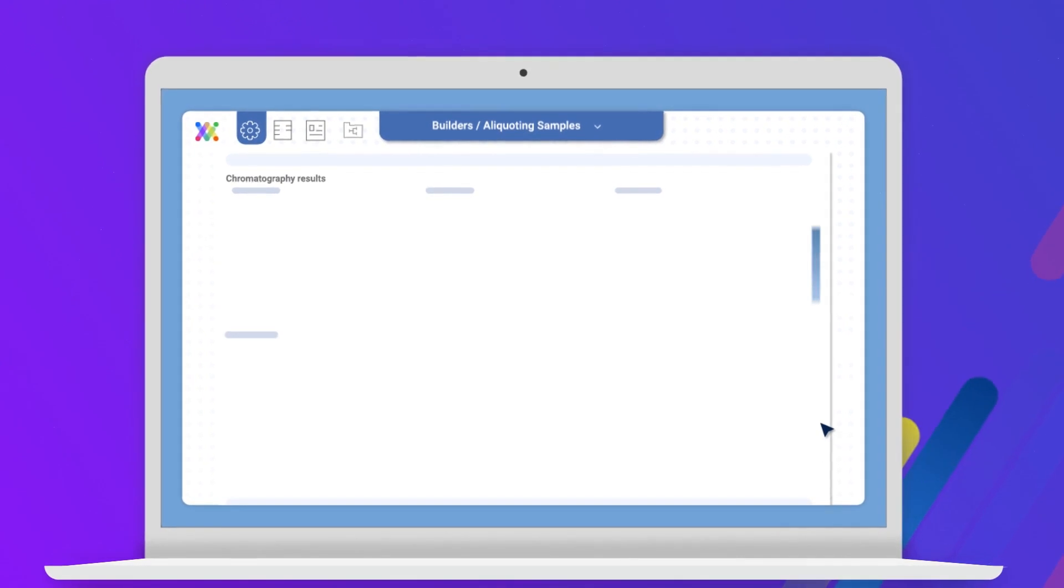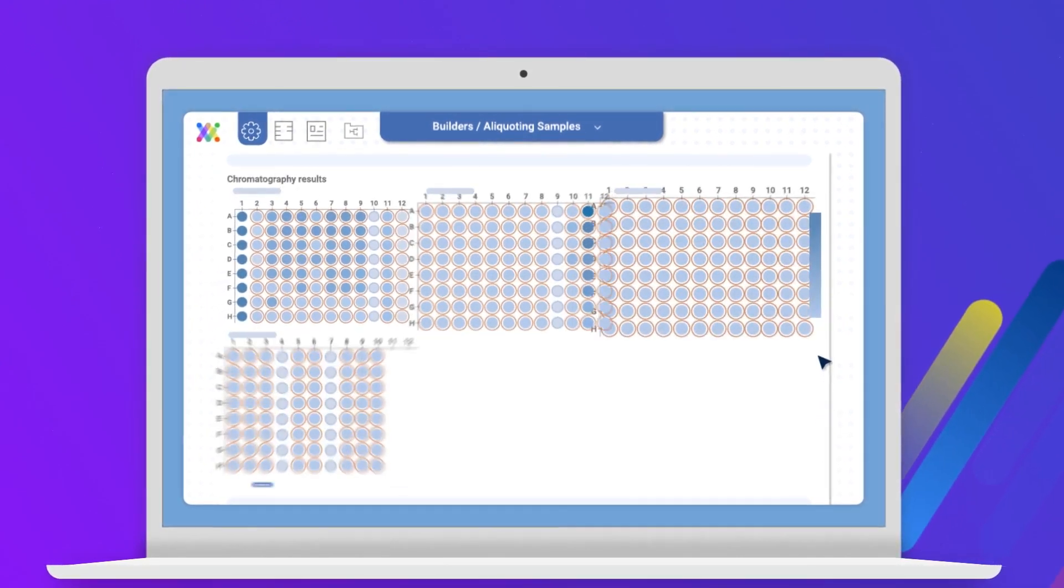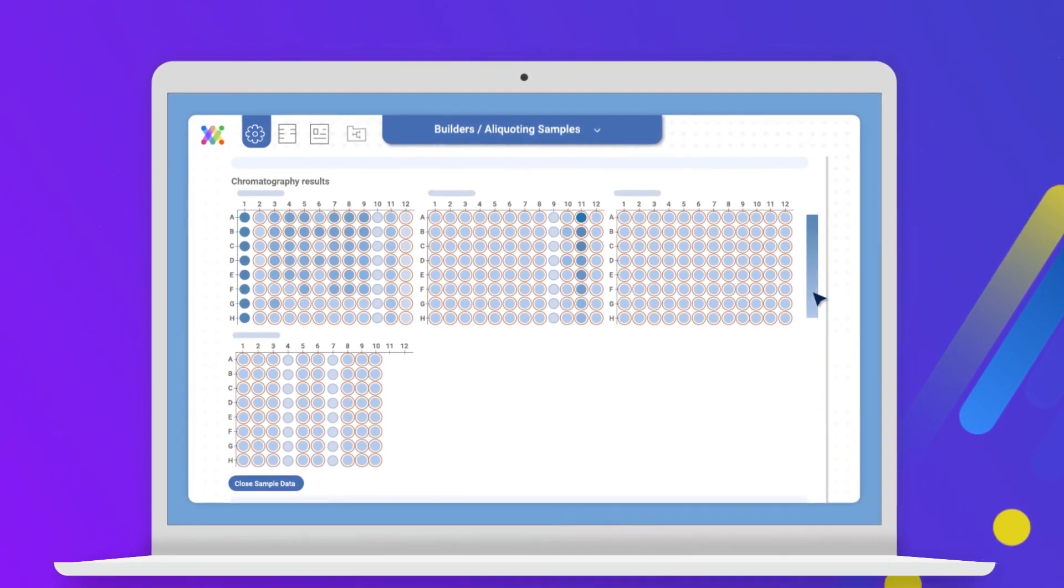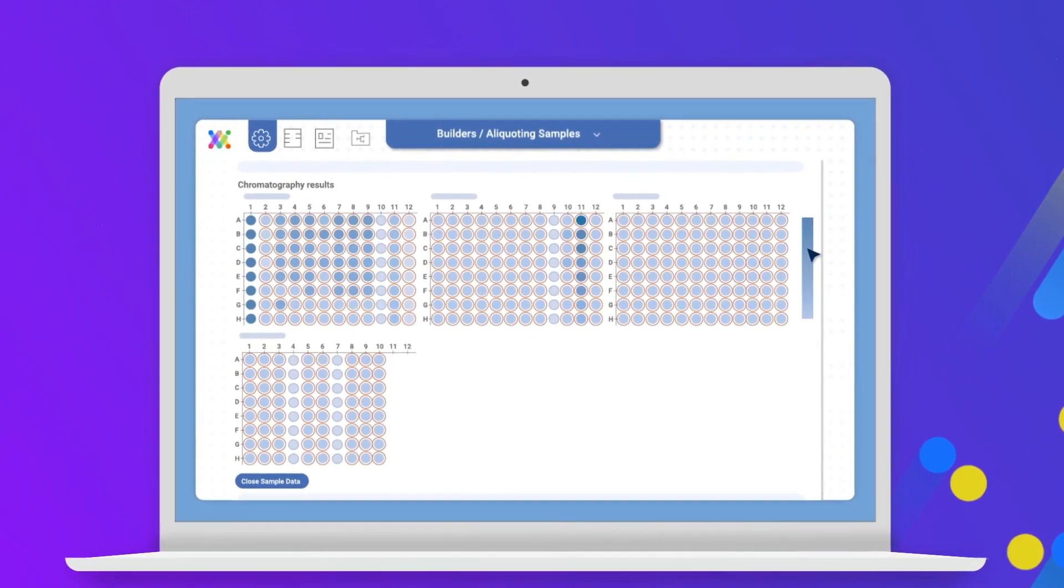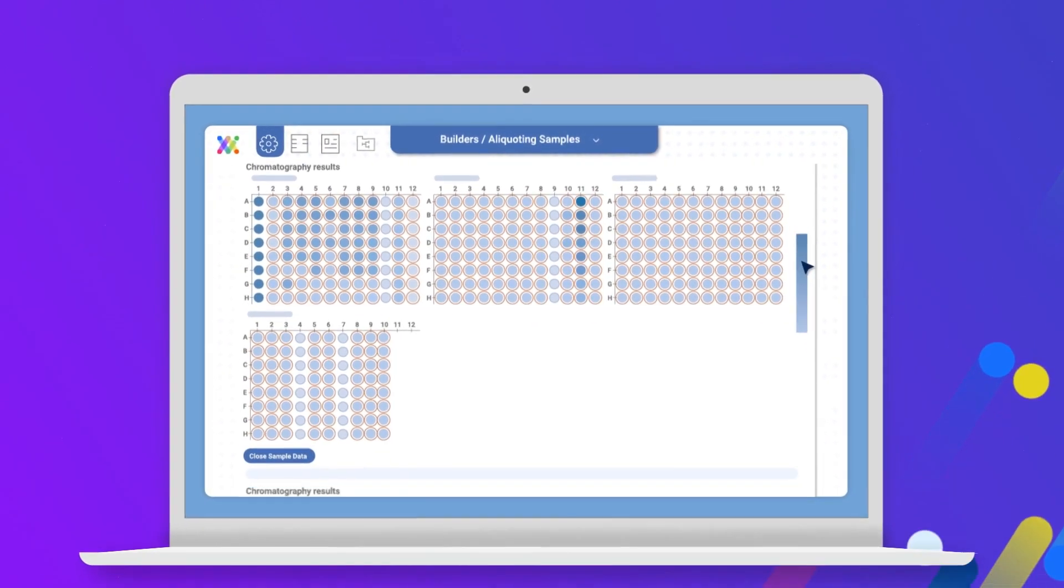And what about the data from the experiment? It's all accessible on the same platform, ready for you to analyze.